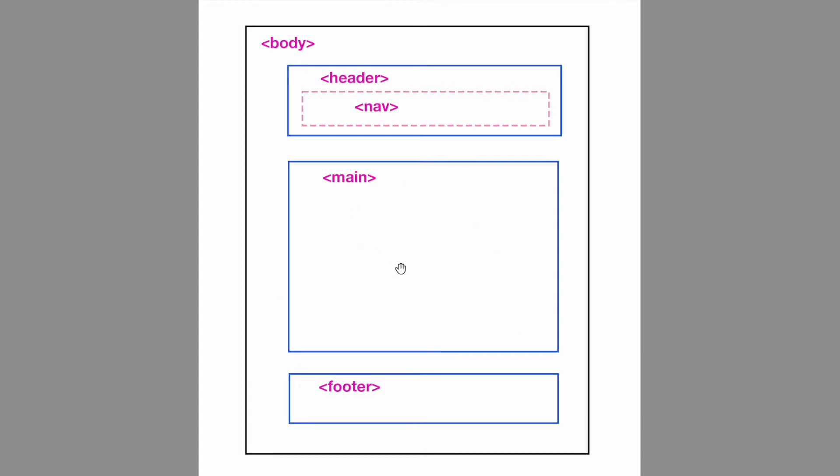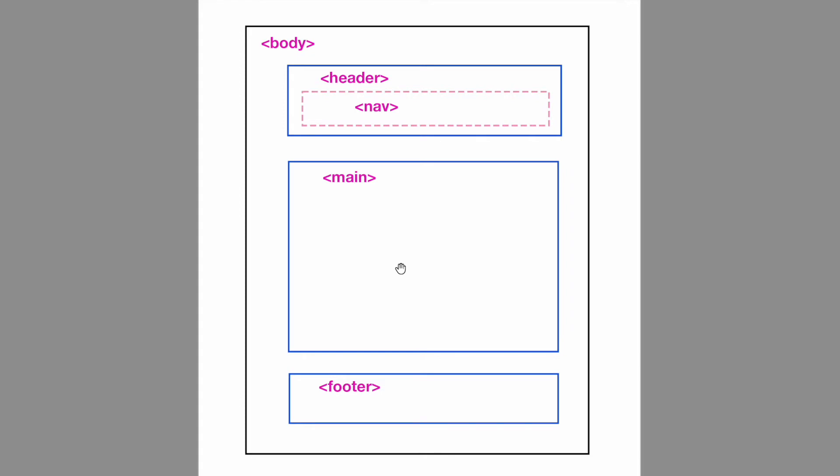Search engines also place heavy importance on the main tag which usually contains the main content of the document. Now there are other tags as well that I'm going to get into in videos in the following weeks, but I wanted to focus on these three today. Let's put some of this into practice.